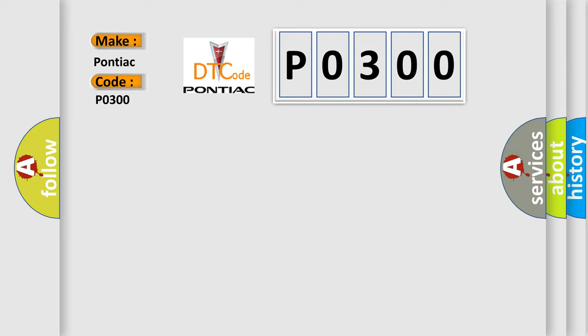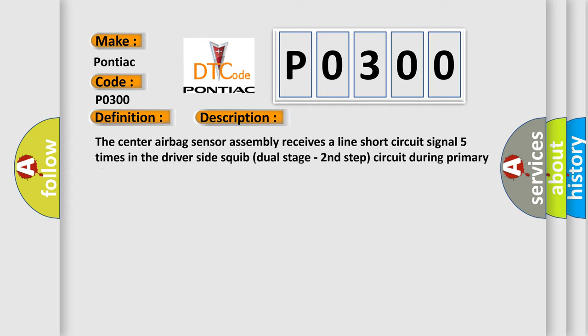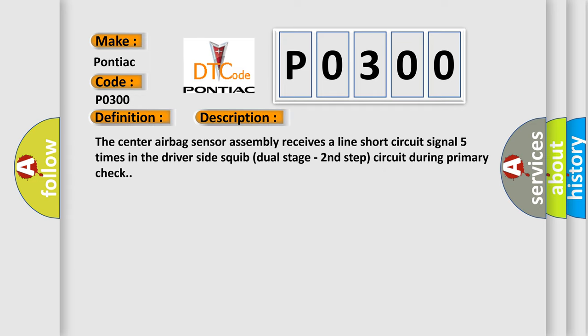The basic definition is: short in driver side squib second step circuit. And now this is a short description of this DTC code: The center airbag sensor assembly receives a line short circuit signal five times in the driver side squib dual stage second step circuit during primary check.